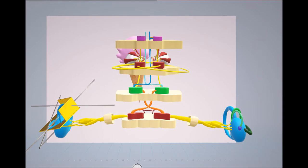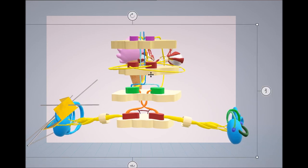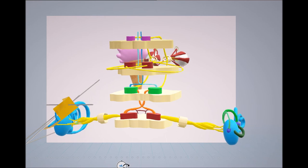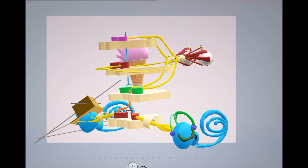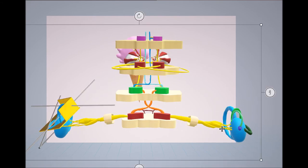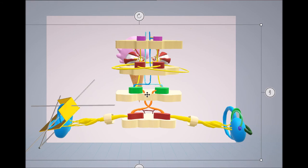When we rotate our head to the right, the right horizontal semicircular canal becomes active because the endolymph moves relatively to the left and hits the hair cells in the cupula. As a result, the firing frequency of the vestibular nerve increases, and so the right vestibulocochlear nerve activates the right vestibular nucleus. The right vestibular nucleus then activates the contralateral abducens nucleus and inactivates the contralateral vestibular nucleus.